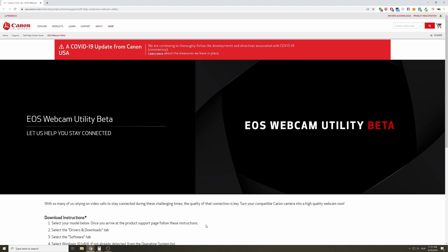Canon just launched a new app called EOS Webcam Utility Beta. This is a software to make your Canon camera become a webcam so you can use it on OBS, Streamlabs, vMix, and other software which will recognize your camera as a webcam.